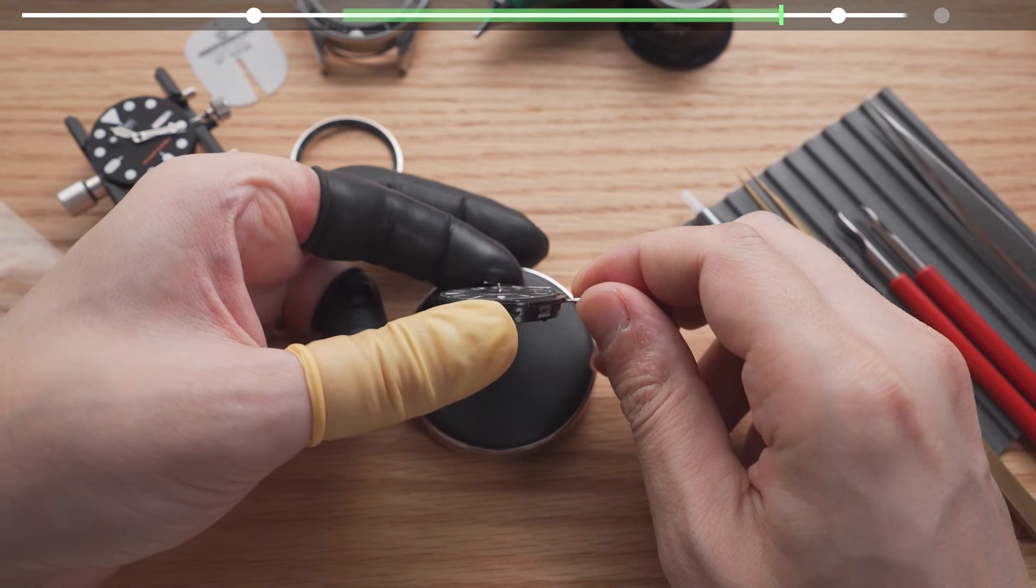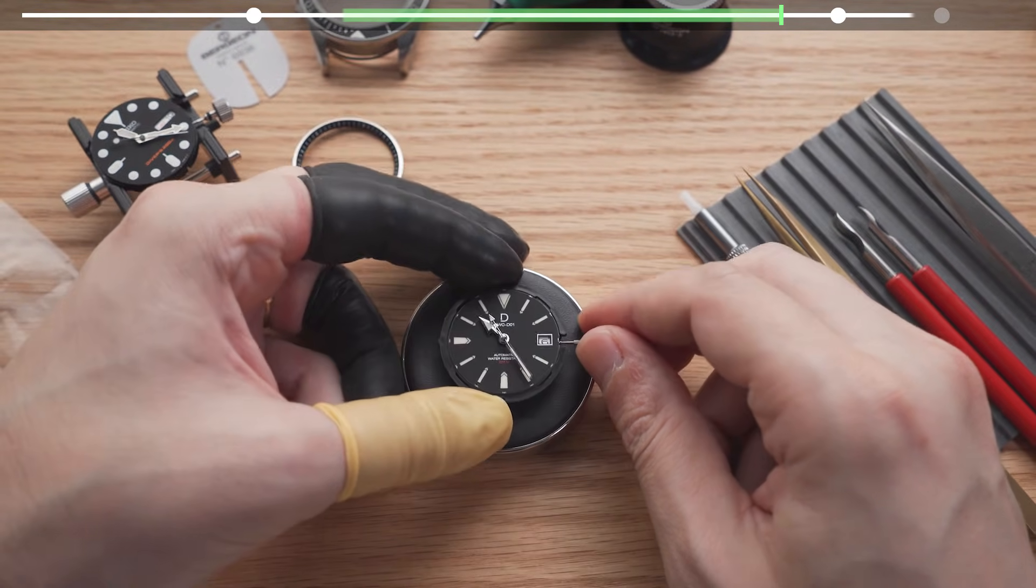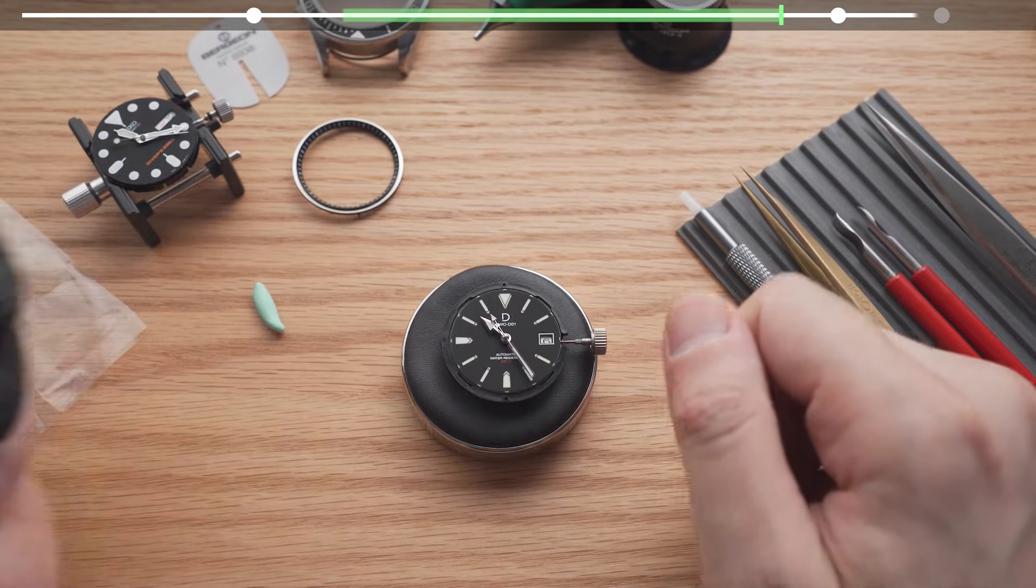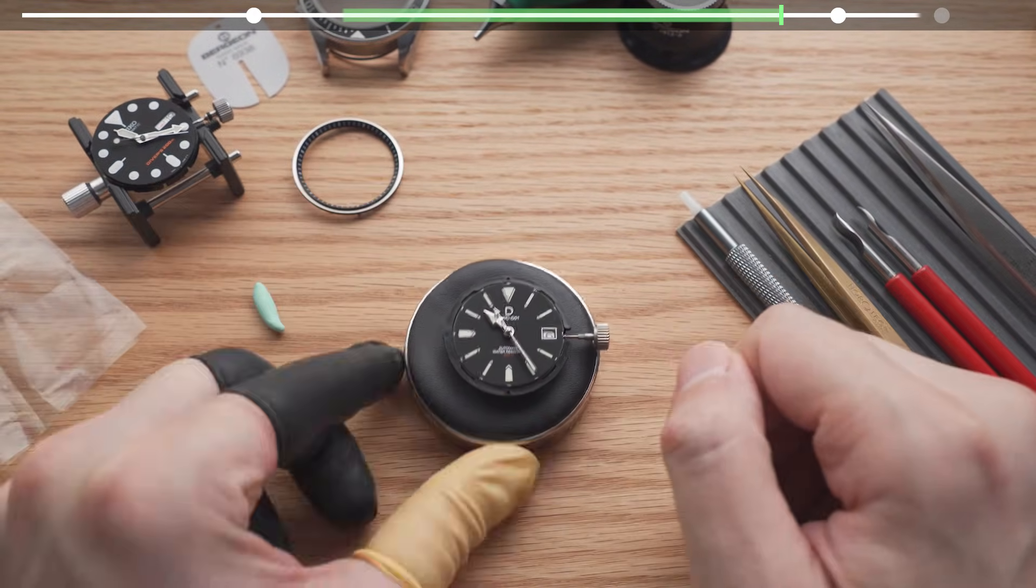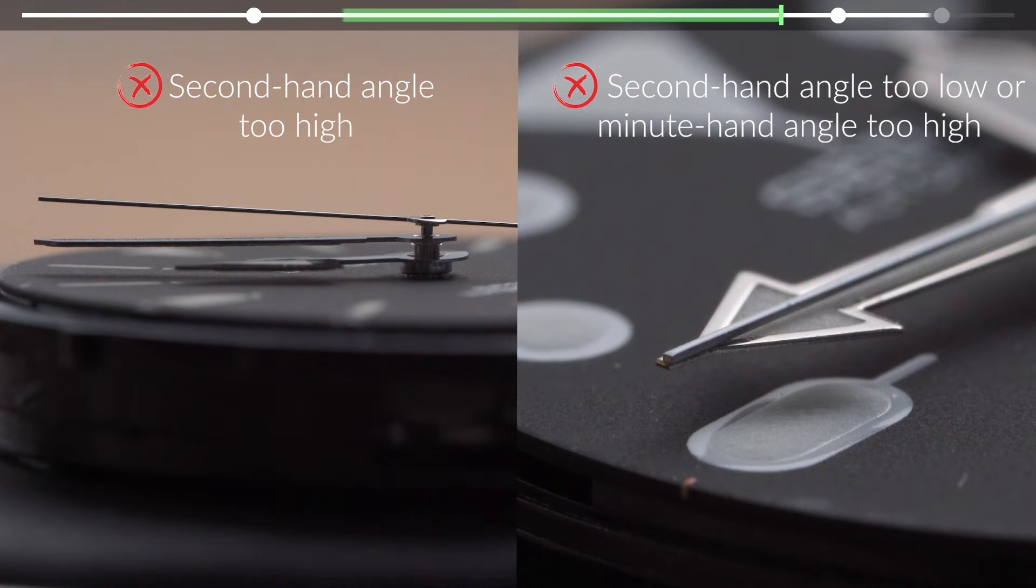The second hand getting stuck either by the minute hand or the crystal above is the single most common reason behind our students' malfunctioning watches.